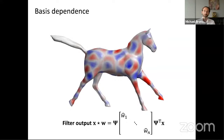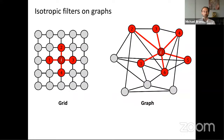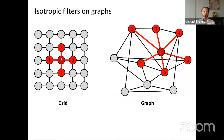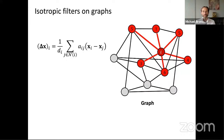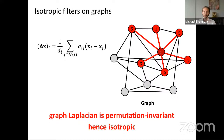The isotropy problem relates to the fact that on a grid we have a fixed ordering of neighbors — we can talk about neighbor number one to the left, neighbor two on top, and so on. On a graph, we can reorder neighbors in a completely arbitrary way. I don't have a canonical way of ordering neighbors, so I need to be invariant to any local permutations. This means I don't have directions on the graph. The Laplacian looks exactly like this — it averages neighbors, and the averaging operator is permutation invariant, so filters are isotropic.